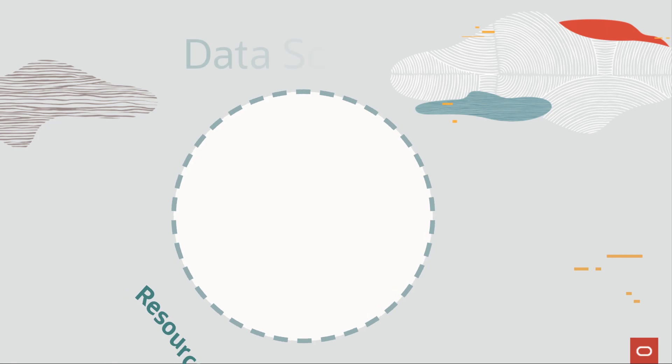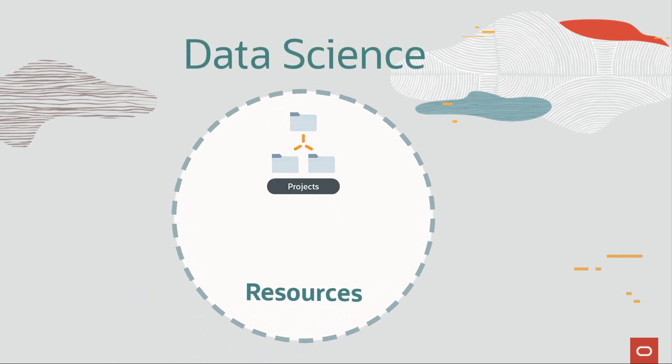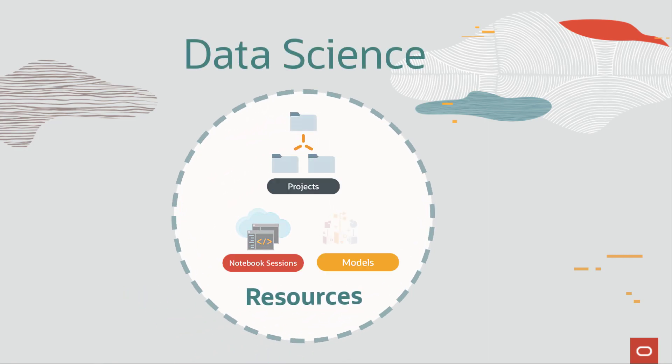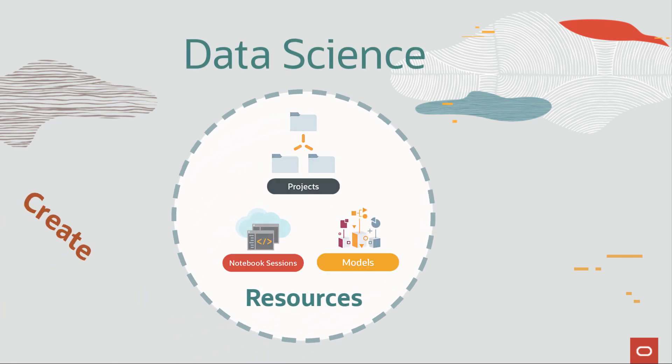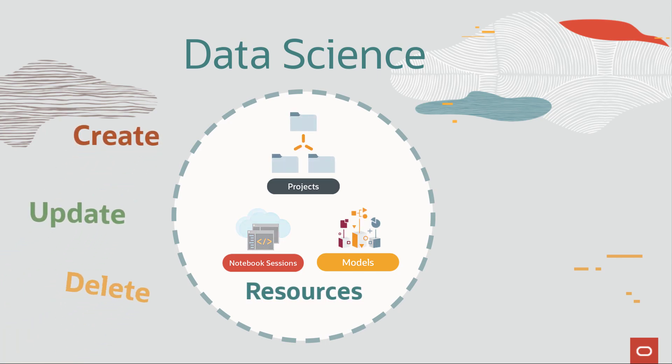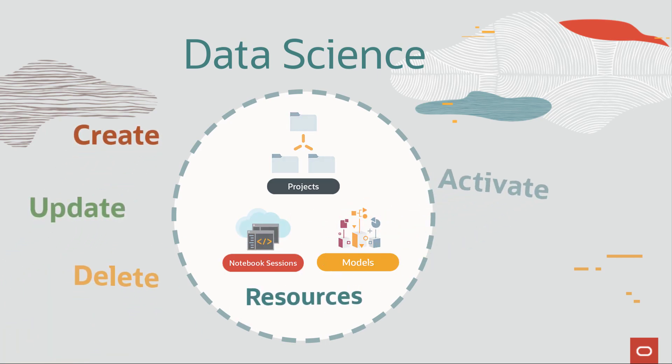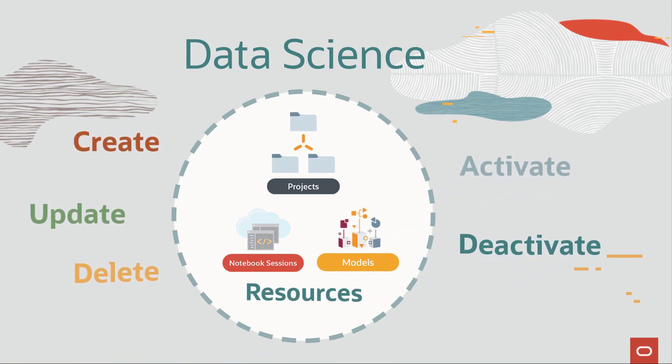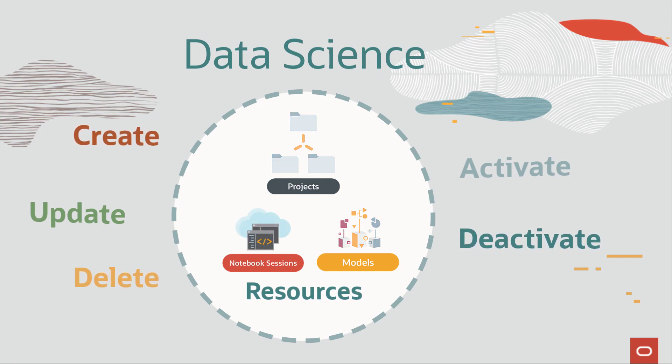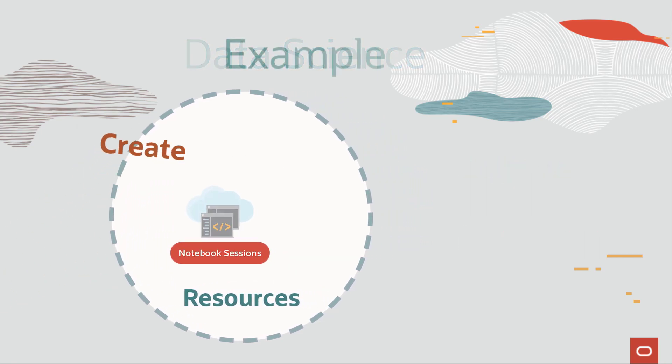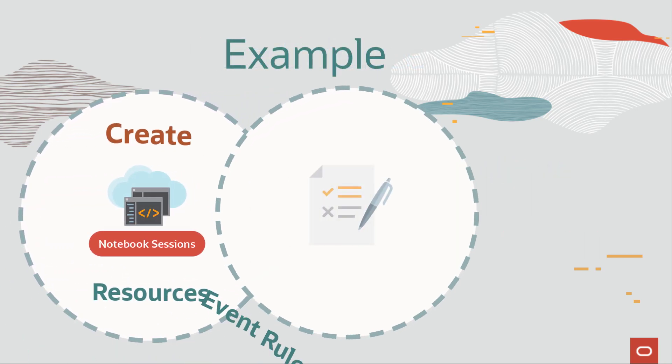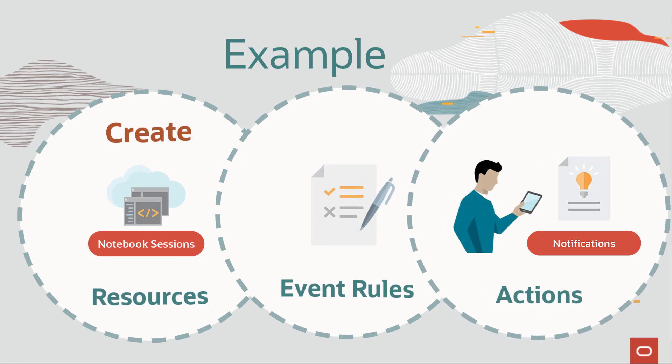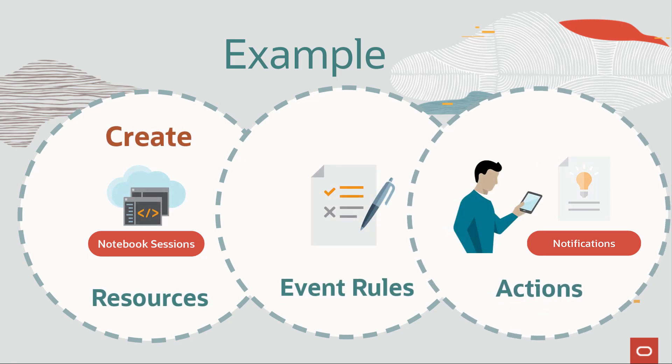Data Science has three resources: projects, notebook sessions, and models. When you create, update, delete, activate, and deactivate these resources, events are triggered. Let's set up a rule to receive an email when a user creates a notebook session.